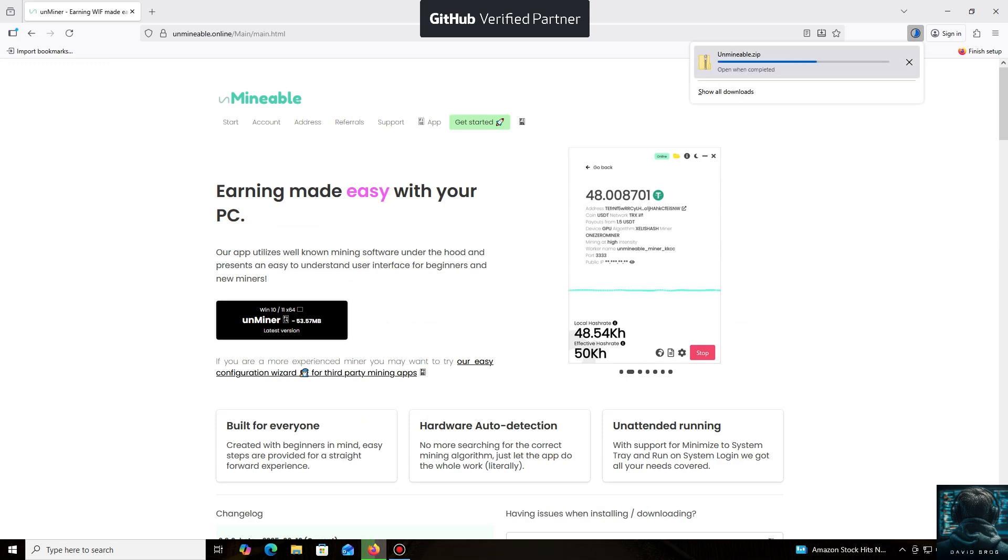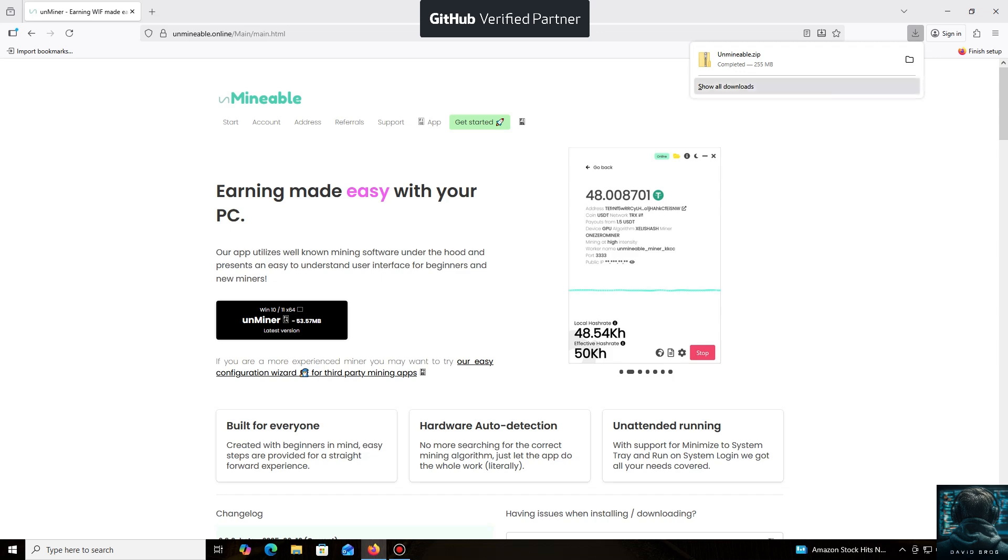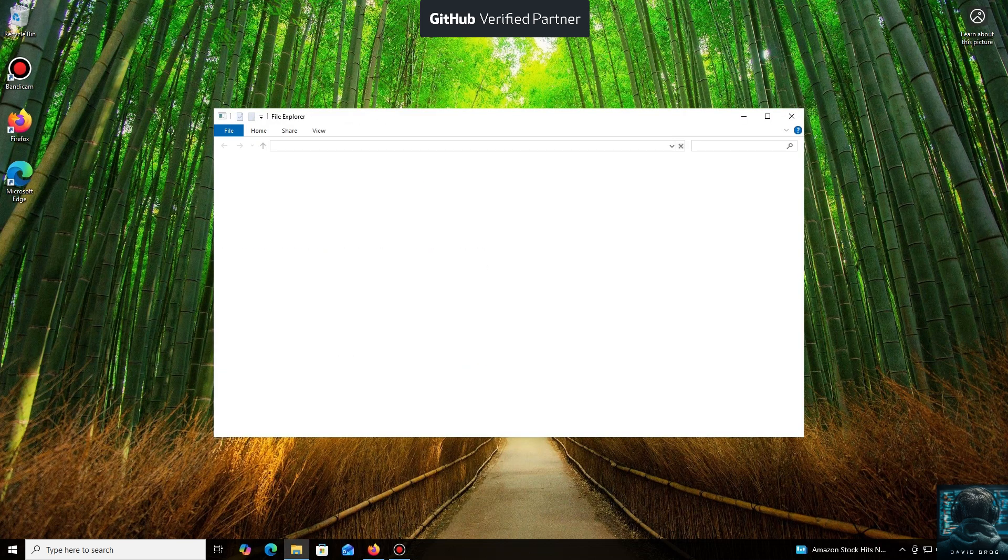Let me tell you about the main advantages of the un-mineable miner. It supports a huge number of cryptocurrencies and tokens that you can mine for profit. You can mine almost any popular coin or token using your CPU or GPU, even coins that aren't typically mineable.